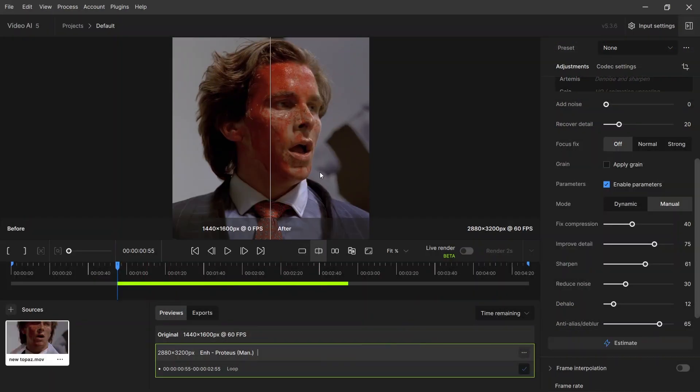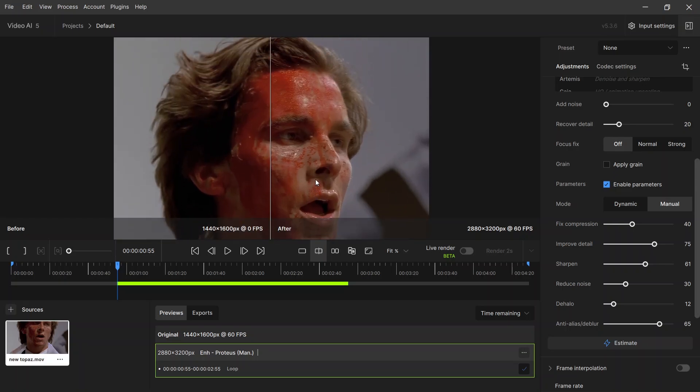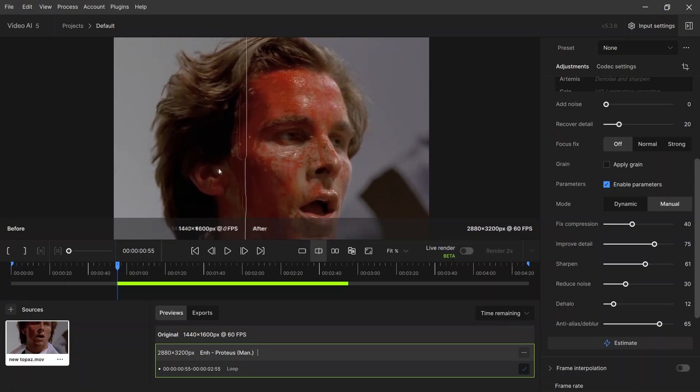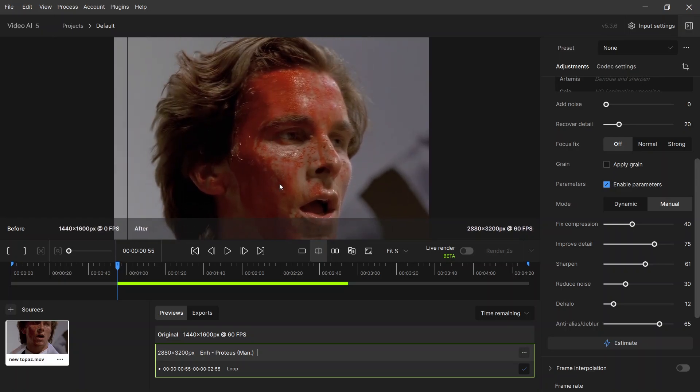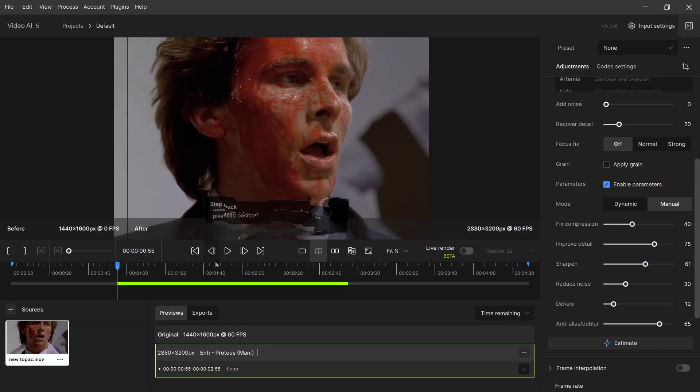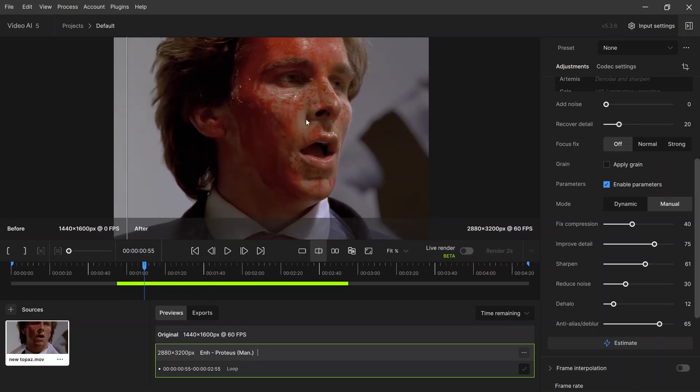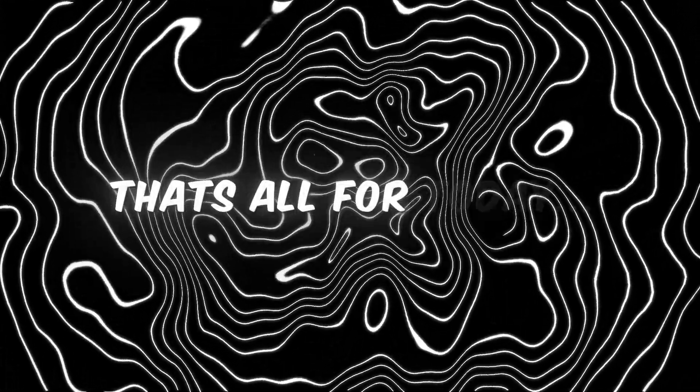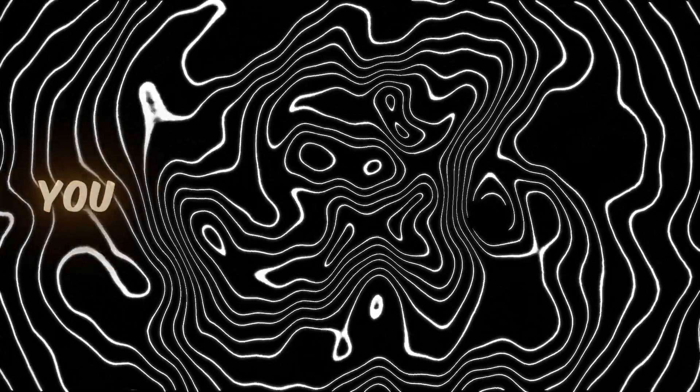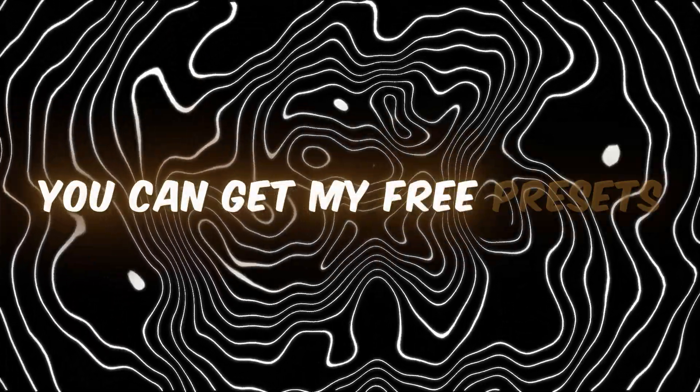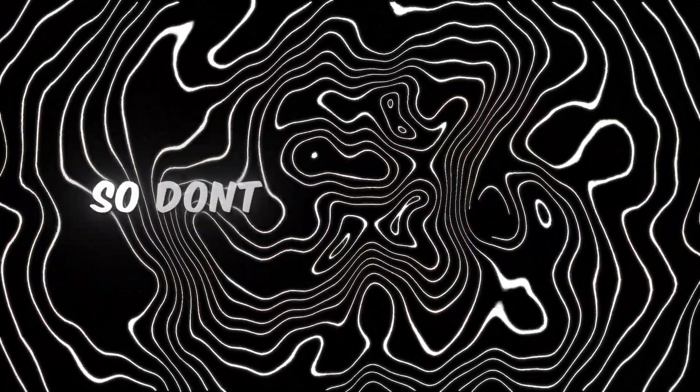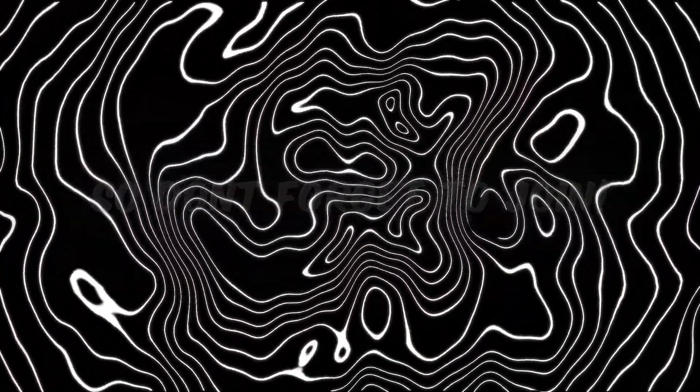You can see the results, it's crystal clear. That's all for today. You can get my free presets on my Telegram channel, but don't forget to join. The link is in the description.